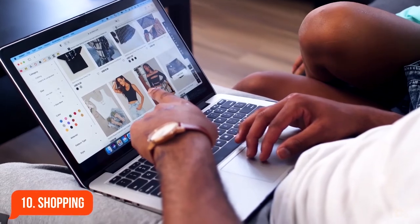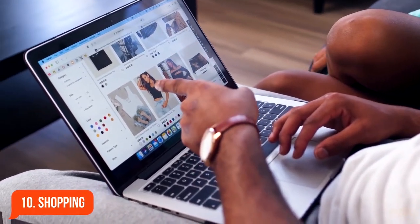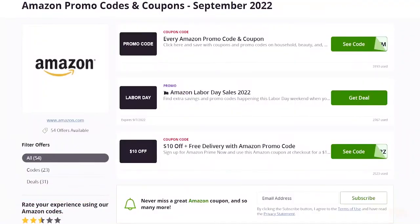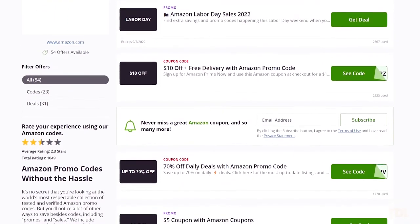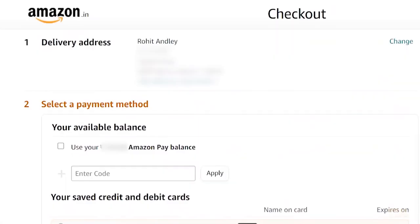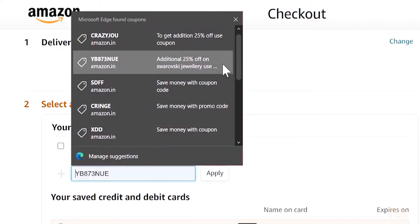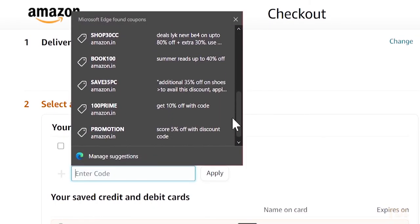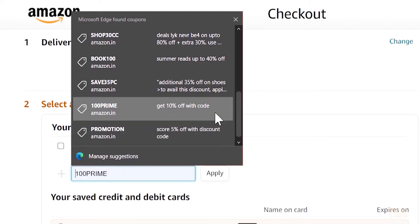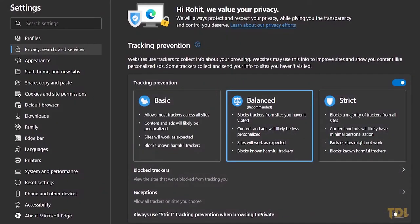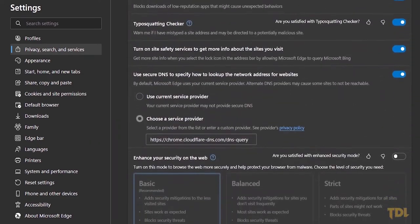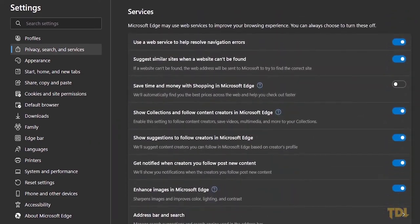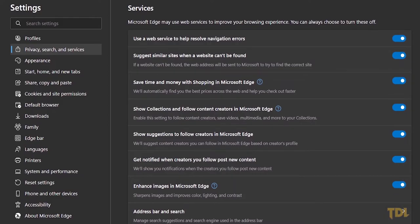People have started to shop a lot online and when we check out, we manually try different types of coupons from some website or the other to get some discount. This is where Edge's shopping tool can come in handy. This will show you a list of all the discount coupons available for the online store you're shopping at. To use this, first enable this by going in settings, then privacy tab, scroll down to the bottom and under services, enable the third option.